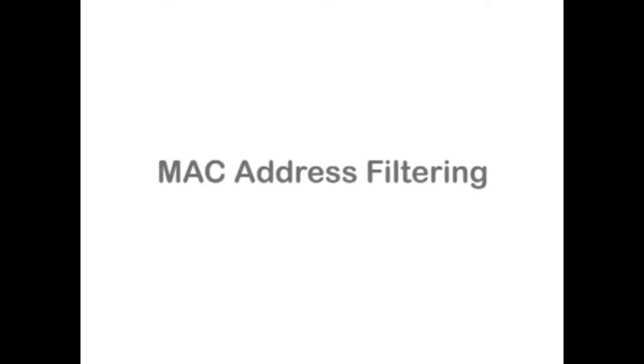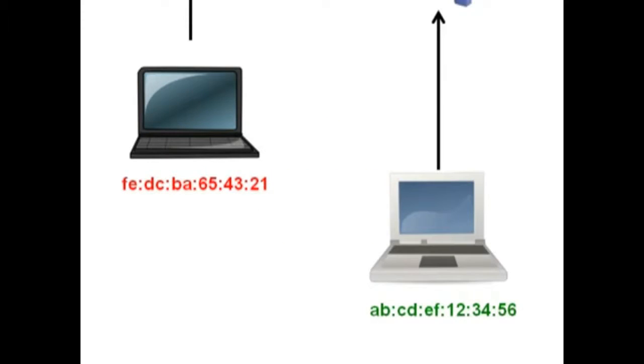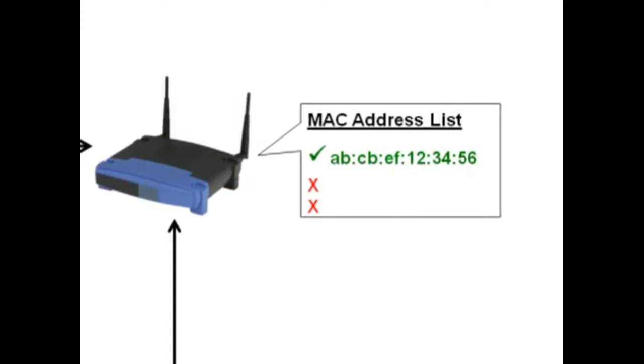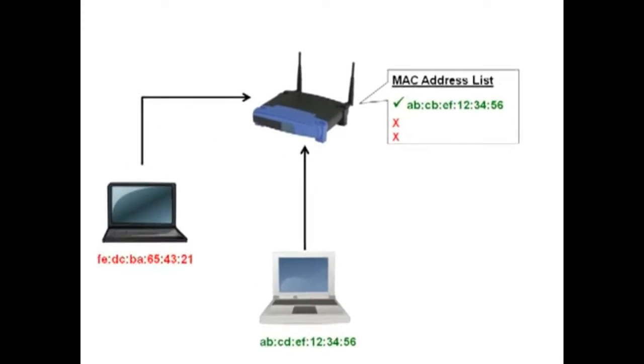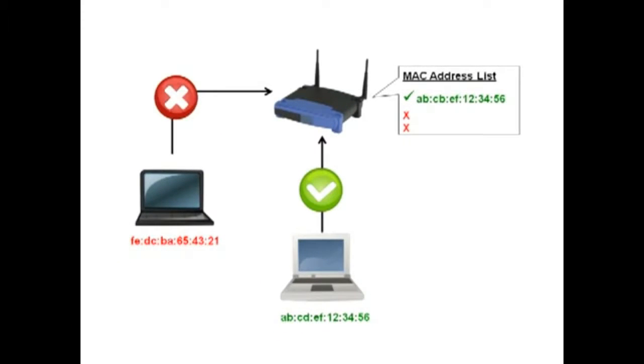MAC address filtering can help to make sure only predetermined devices can connect to your router. A MAC address, or media access control address, is a string of numbers and letters assigned to each network device by the device manufacturer. By enabling only your devices, you make it more difficult for unwanted guests to gain access to your network.